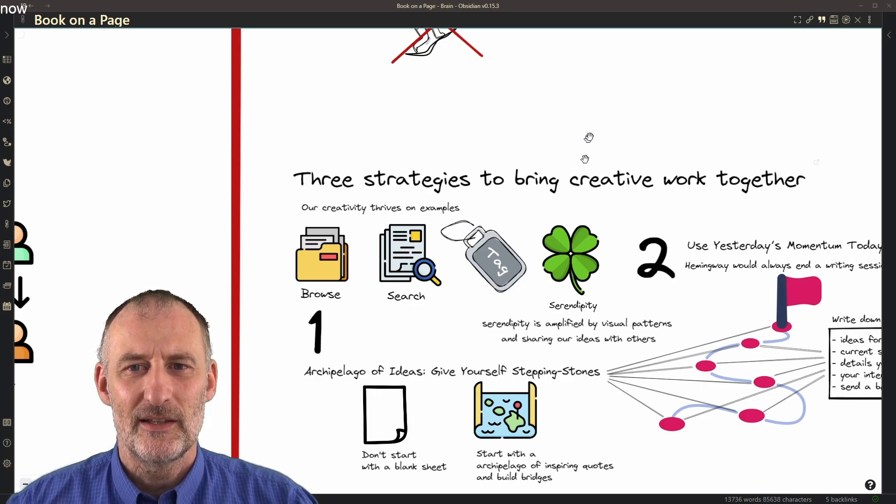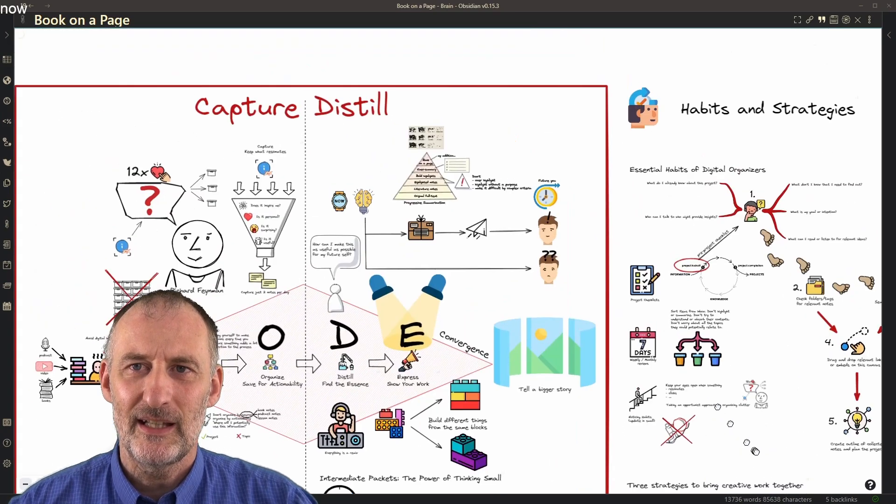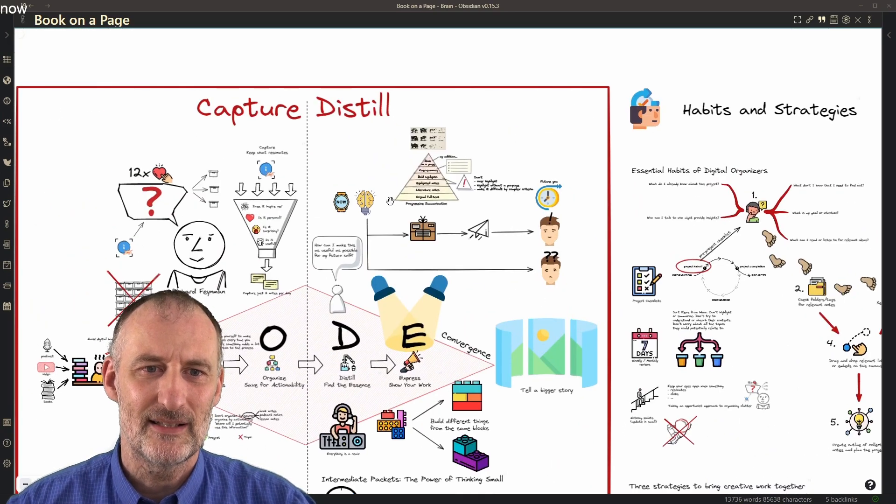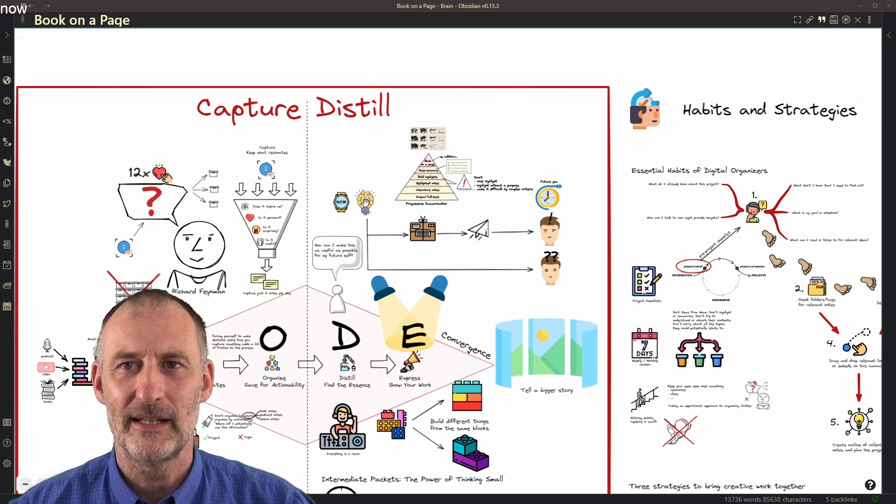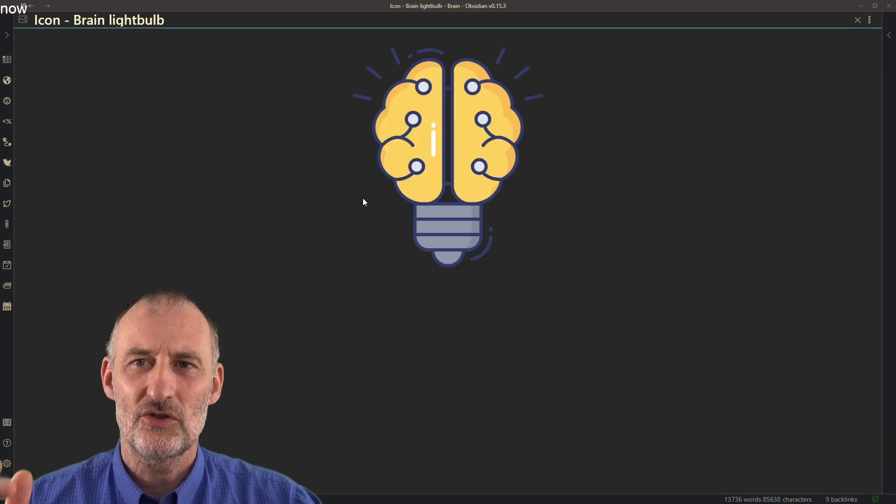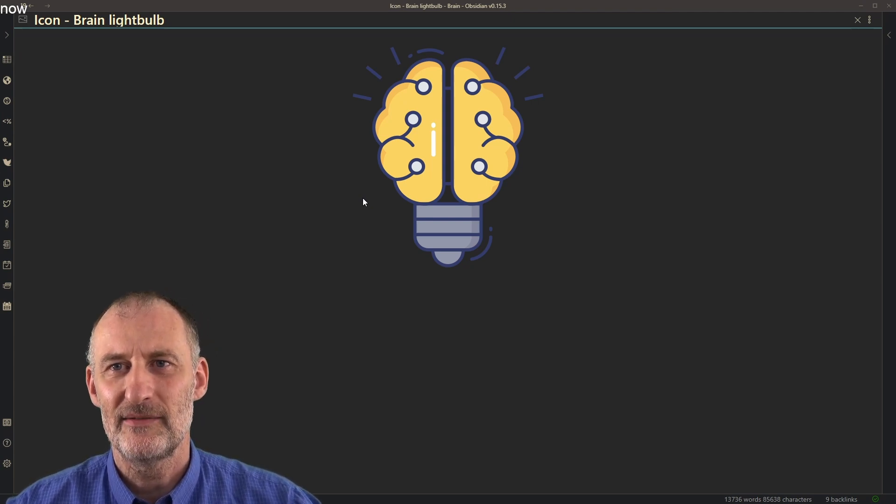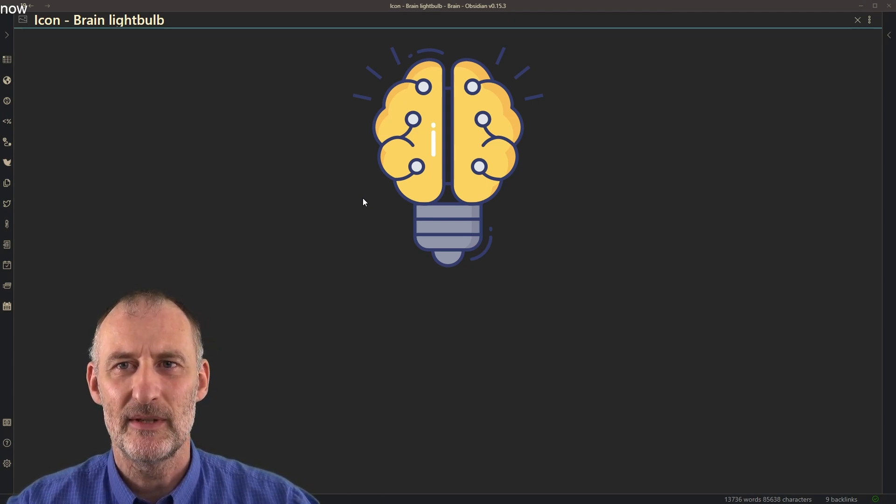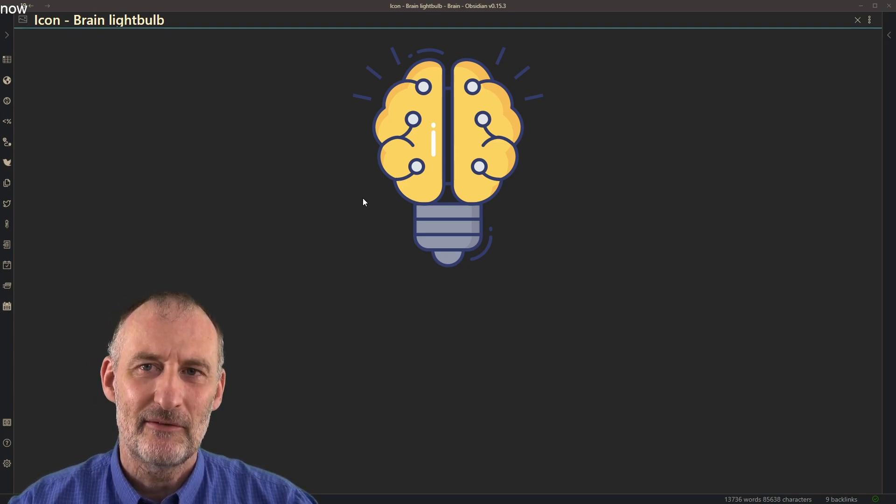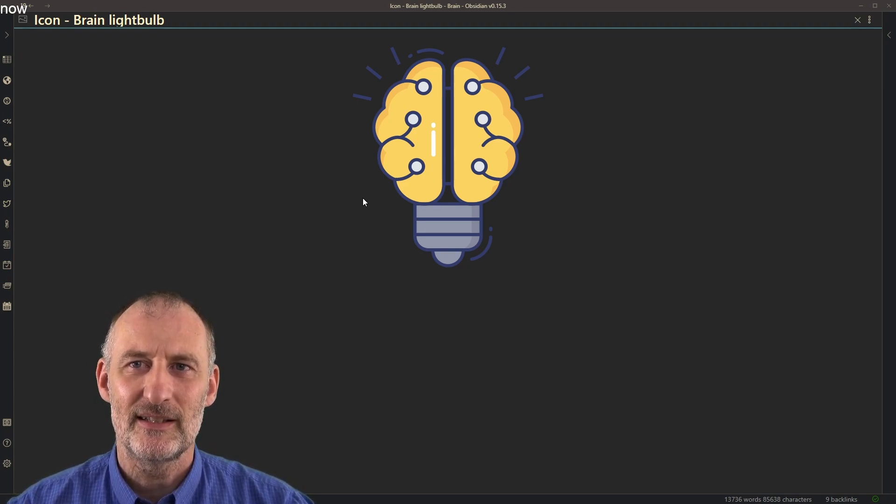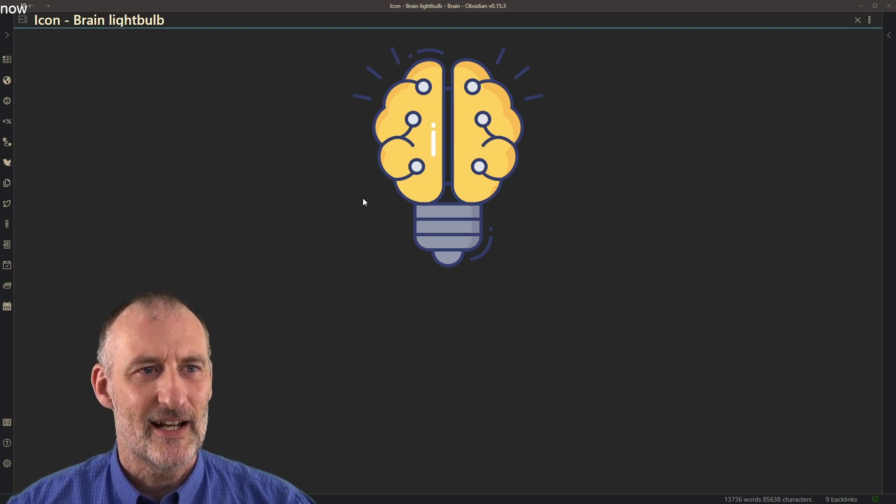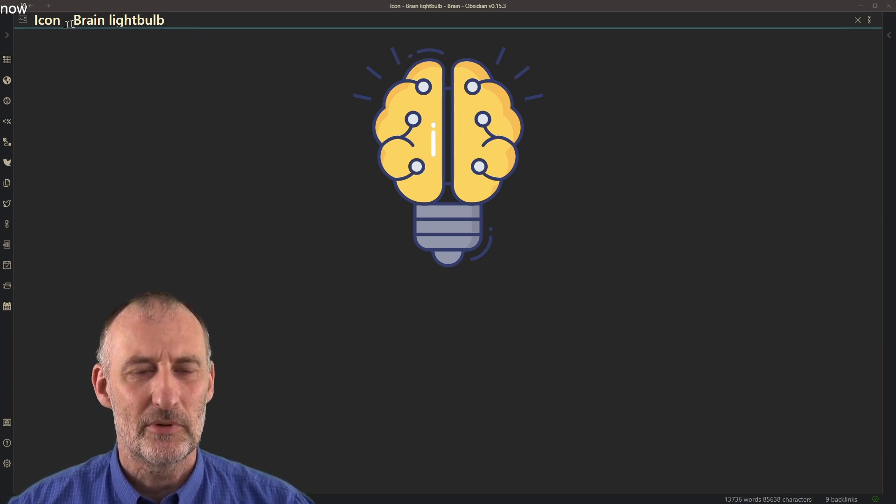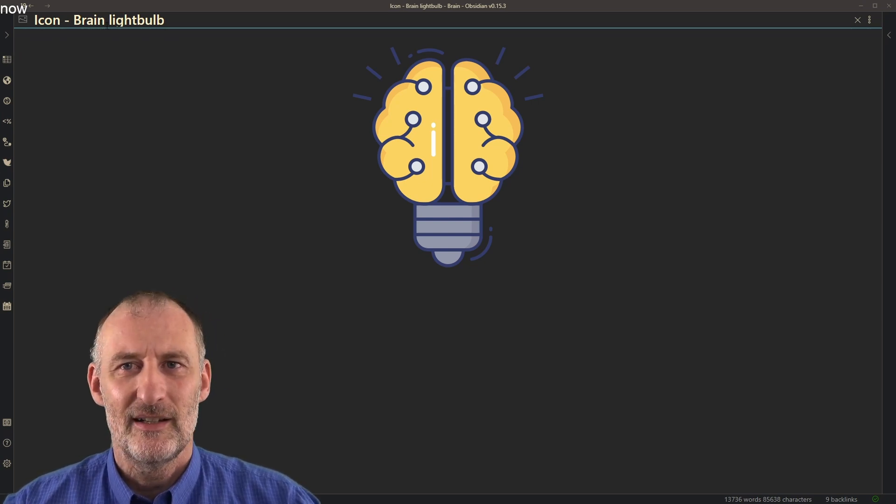And the bit I want to show you is every single image I have in my second brain. So for example, I click on this brain light bulb. I don't just paste the image into Excalidraw and it receives a random name, pasted image and the number. But I take every single image after I pasted it and I give the image a name. If it's an icon, I call it icon brain light bulb or sometimes I call it brain light bulb icon.